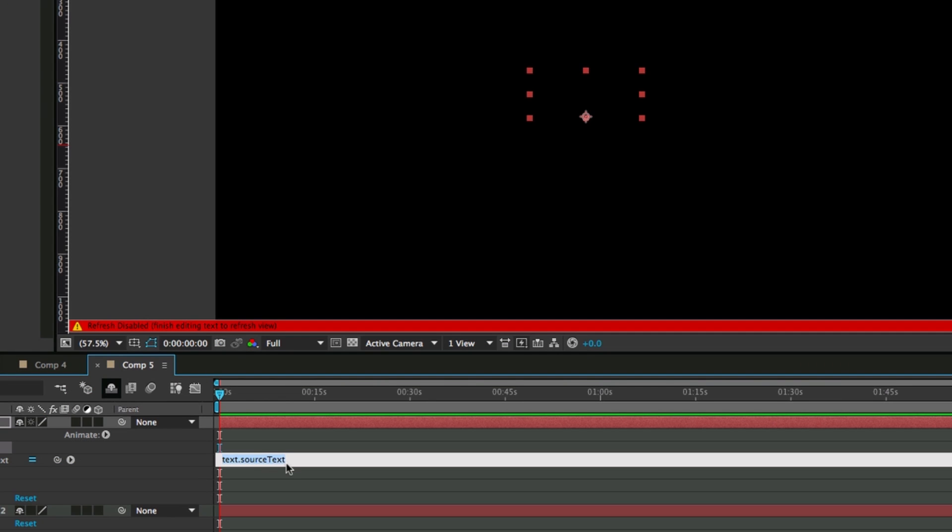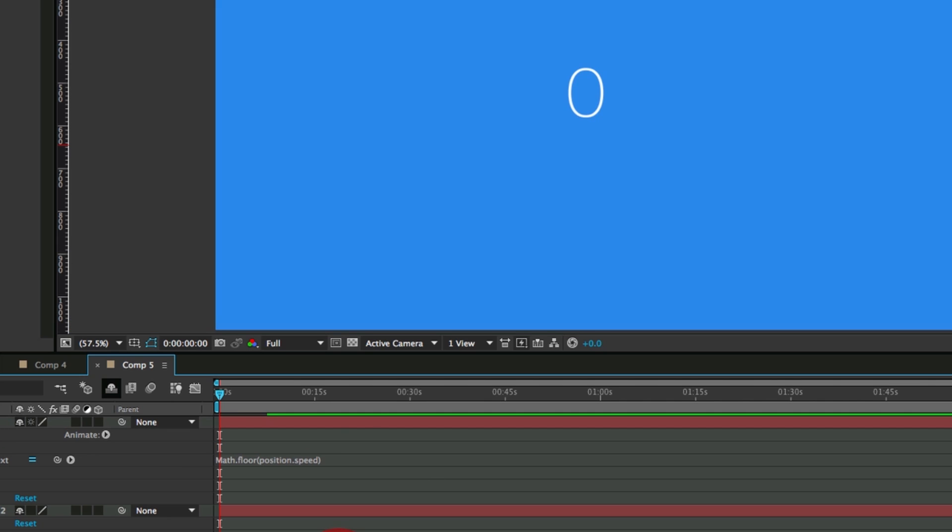So in source text, put position.speed. I also like to round this down so it's an easier number because it'll just have many different decimal numbers after the decimal point. So math.floor and then put position.speed in the parentheses.